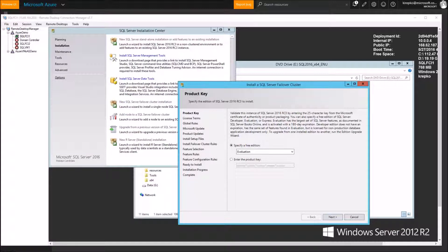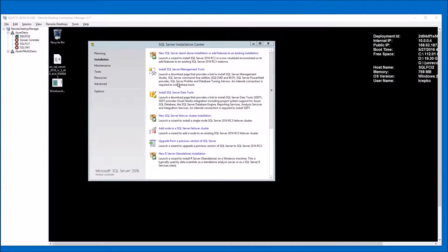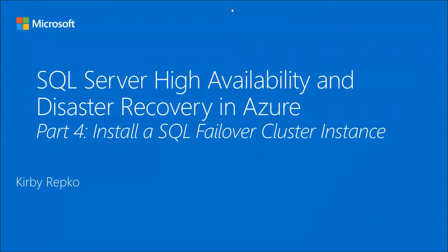Next, we're going to show you how to set up an internal load balancer in Azure so that you can connect to this new SQL instance we've just installed. I wanted to show you one more thing — now we're on node two of the failover cluster getting ready to install SQL. Instead of clicking New SQL Server Failover Cluster Installation, we'll click Add Node to a SQL Server Failover Cluster, because we're adding an existing node. I'm going to leave the internal load balancer for the next video — thanks for watching and we'll talk to you soon.